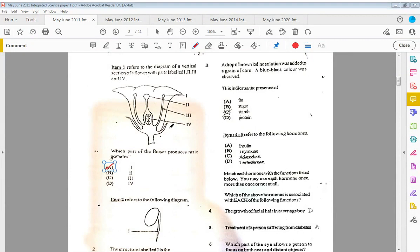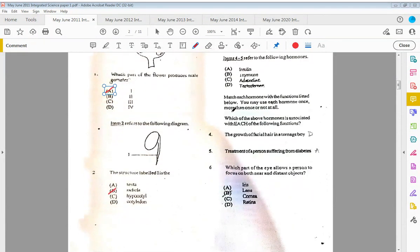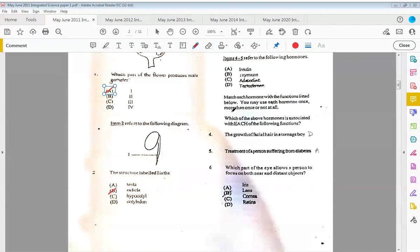This indicates the presence of C, which is starch. Iodine is used for the starch test. Items four to five refer to the following hormones: we have insulin, thyroxine, adrenaline, and testosterone. Match each hormone with the functions listed below.